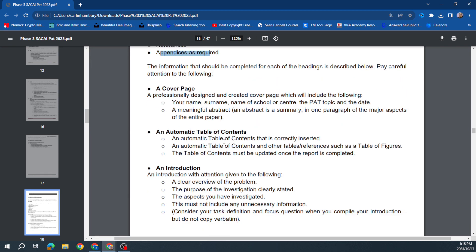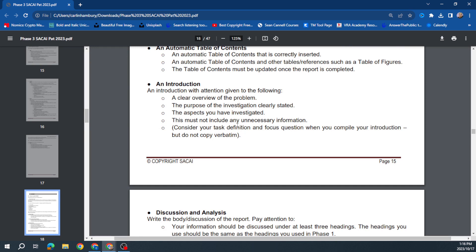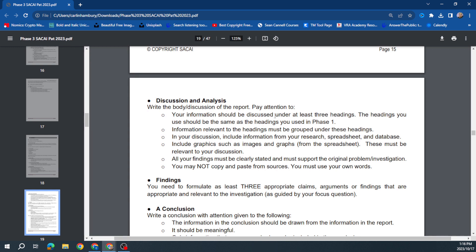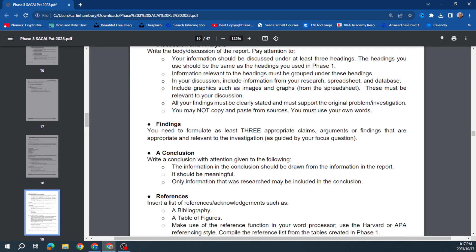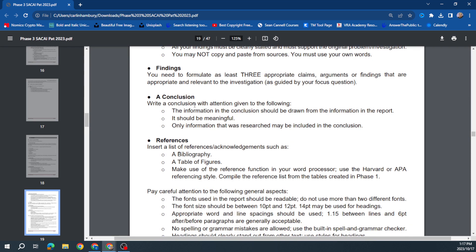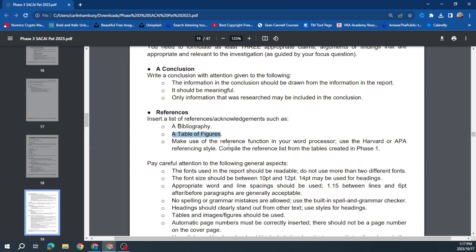Please read all of this in detail. For your discussion, you need at least three headings — the headings used should be the same as the headings from Phase 1. Information relevant to the headings must be grouped under them. Remember that table you did in Phase 1 — that should be in your discussion. Include information from your research and include graphics. For your findings, you need to formulate three appropriate claims, arguments, or findings — three things you found out. Then a meaningful conclusion, not just one sentence.